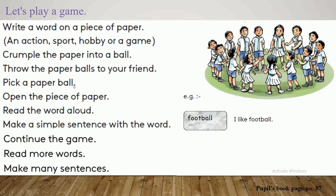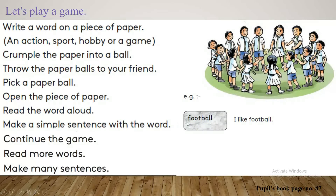Pick a paper ball. Then one friend has to pick the paper ball. Open the piece of paper. He or she has to open the paper ball, read the word aloud, then make a simple sentence with the word. He or she has to make a simple sentence using that word on a piece of paper.